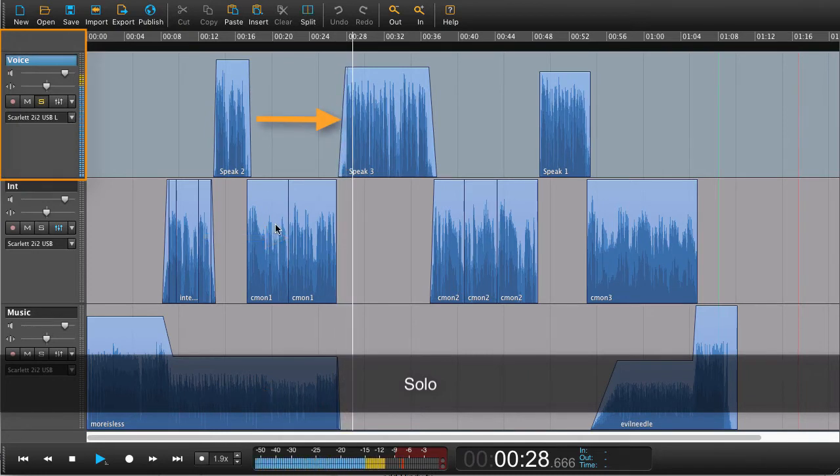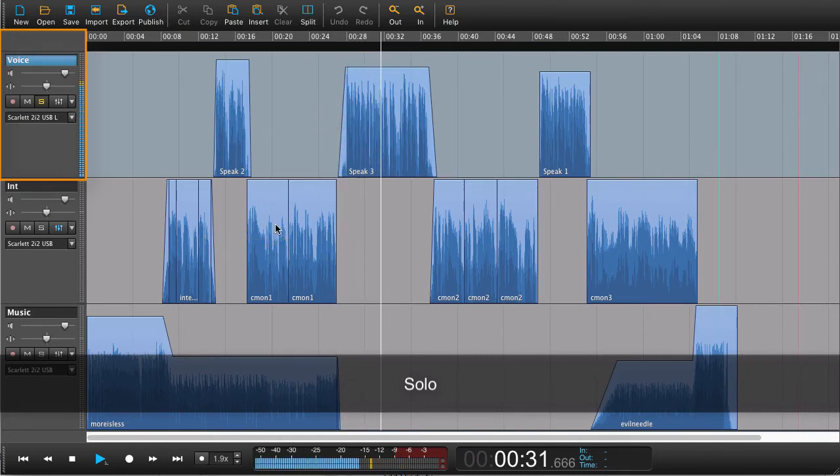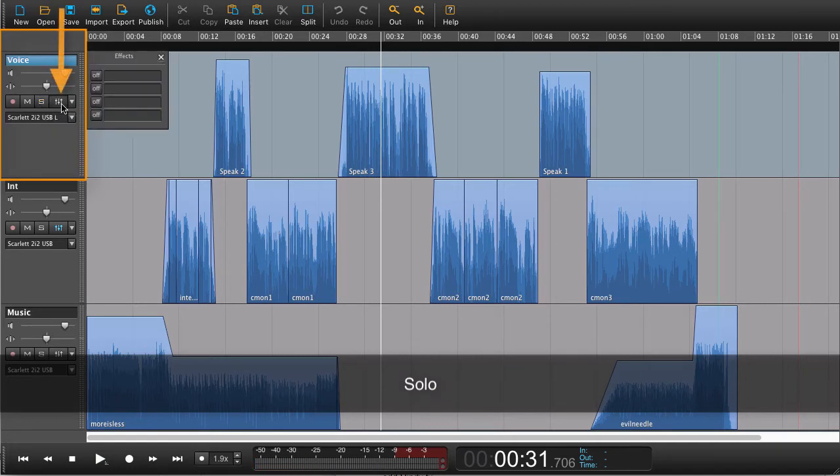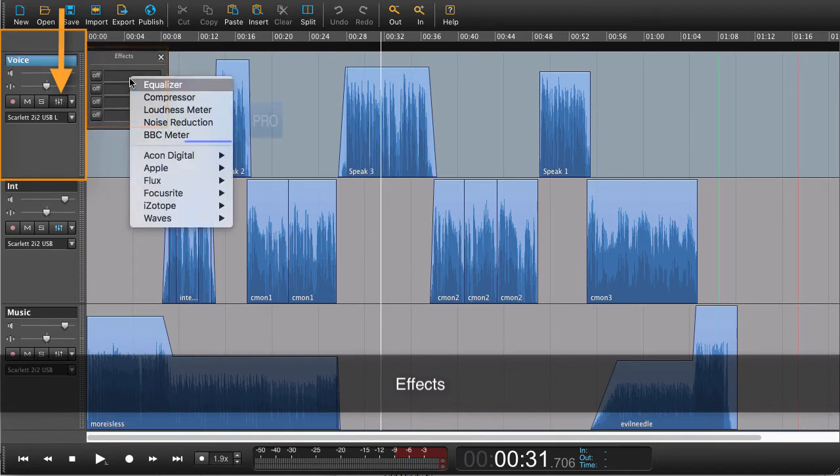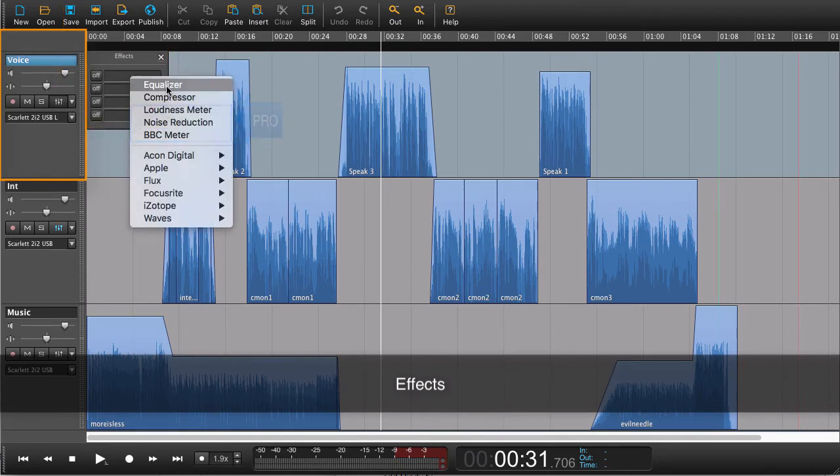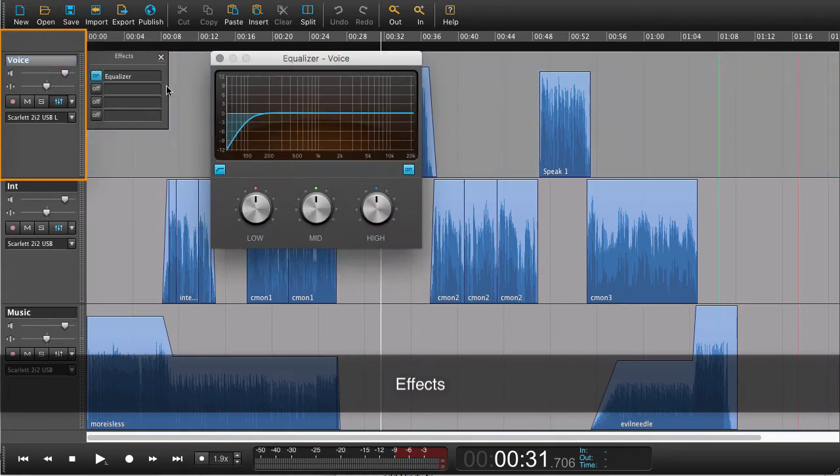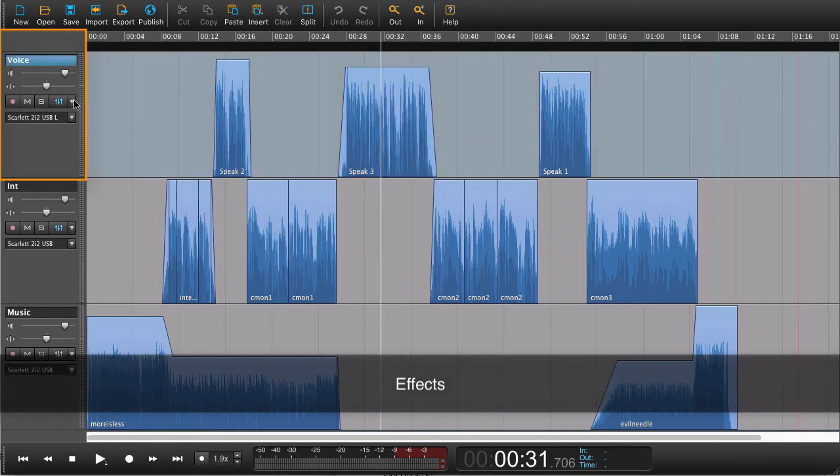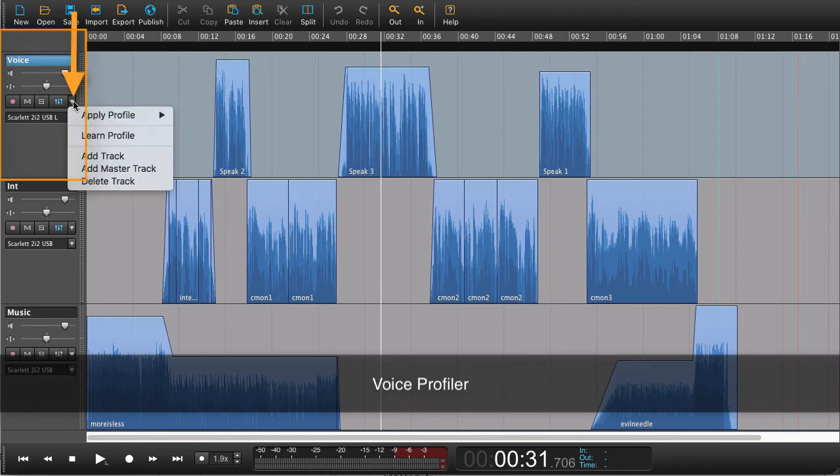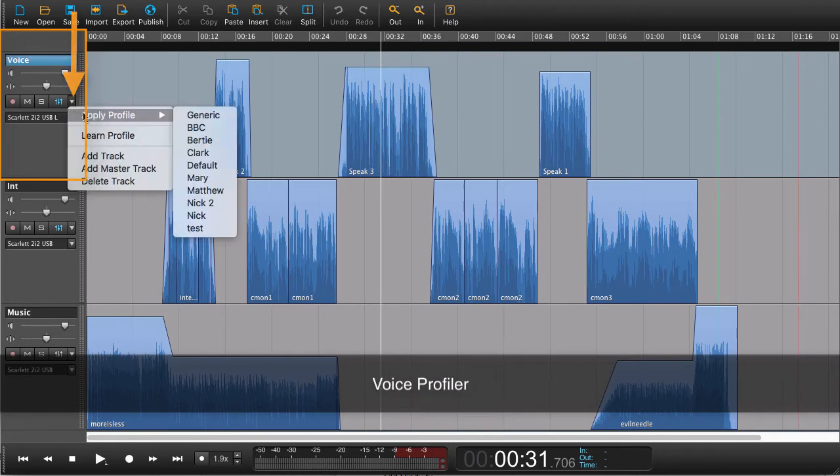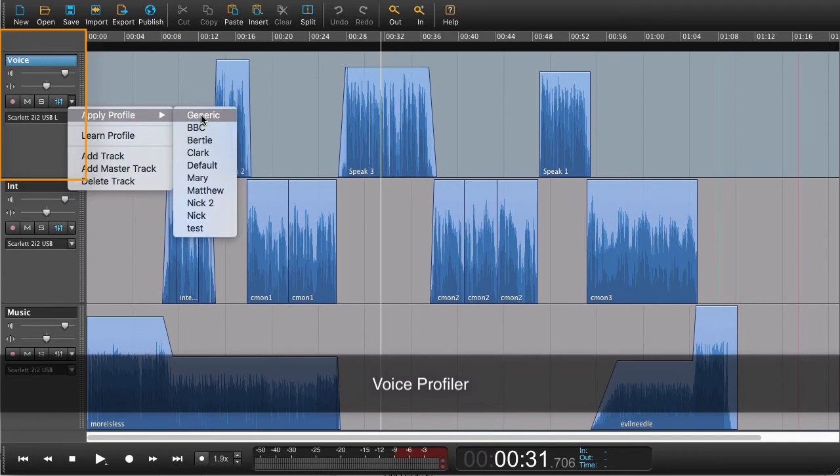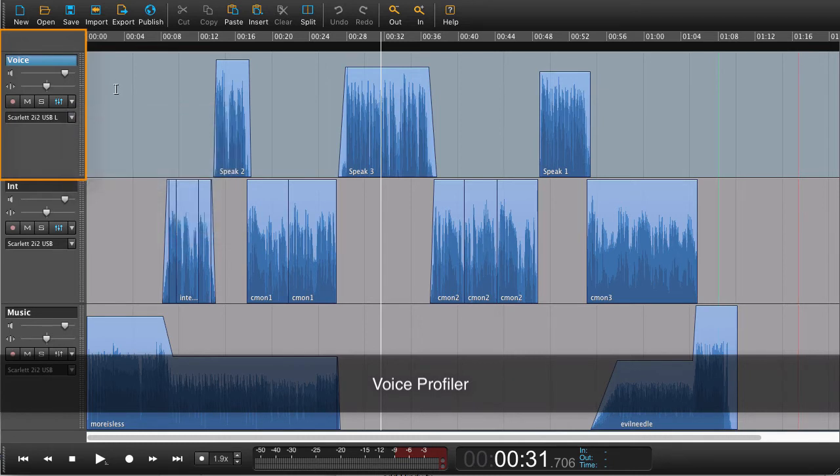This symbol here means that we have effects, so you can find your favorite effects and apply them. And this little arrow here means that you can use your voice profiler and apply your settings to your voice profiler. The voice profiler is something that we're going to get back to in a different tutorial.